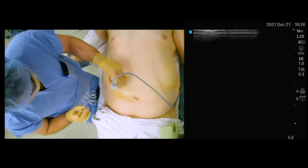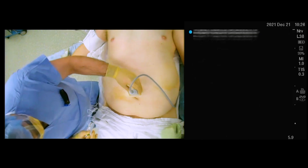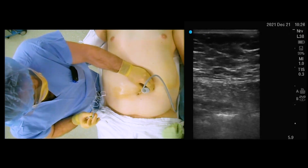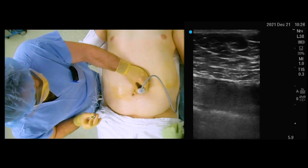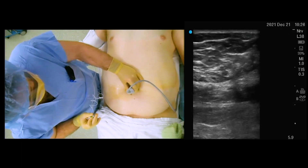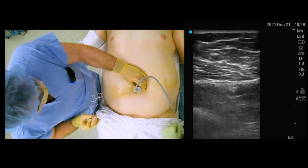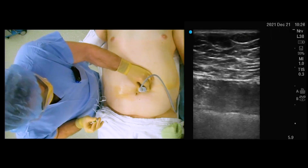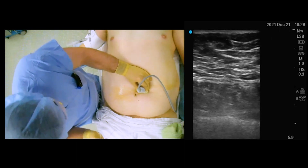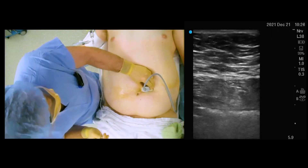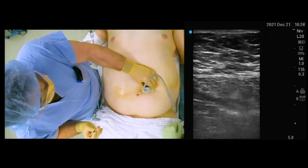The choice for these blocks was to help facilitate pain control for the ventral midline incision that would soon be coming. This was repeated on the other side.